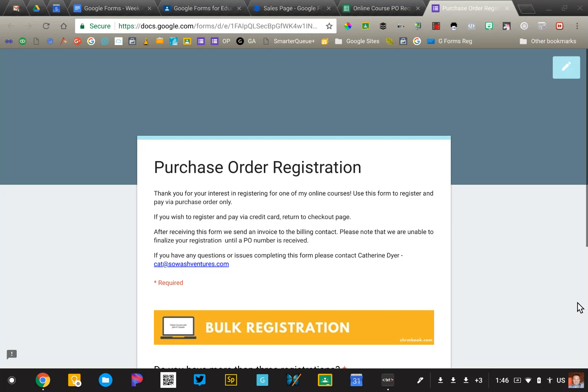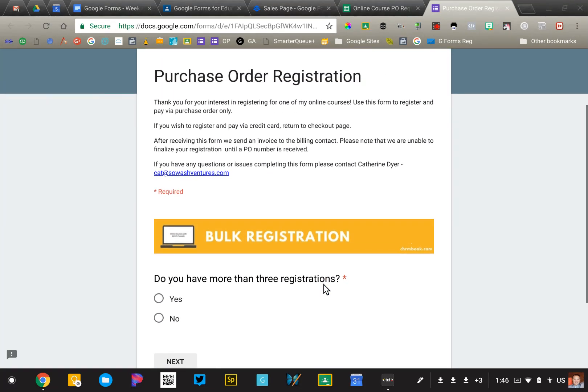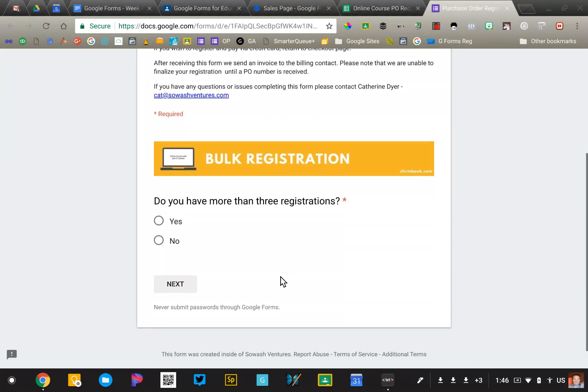This is the system that I've created for purchase order registration for my online courses. So this is just a regular Google Form that you see here, and we're going to start out with a very simple question. Do you have more than three registrations? This form is designed to register up to three people at a time.